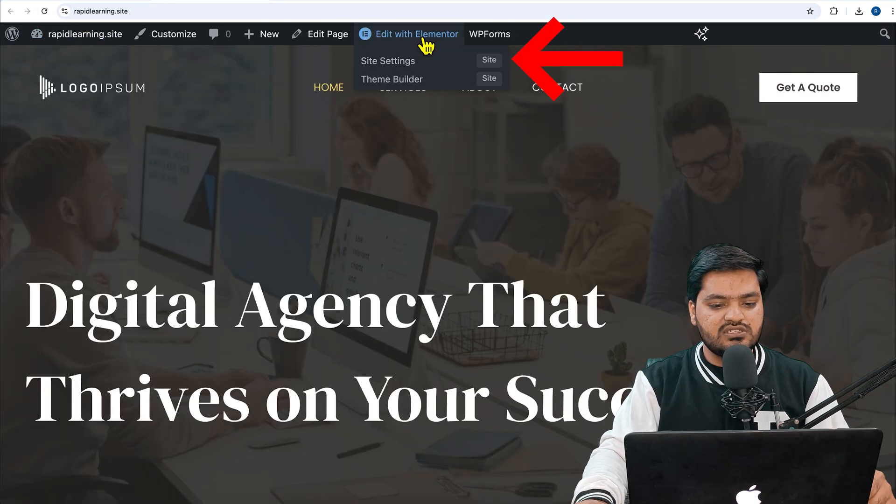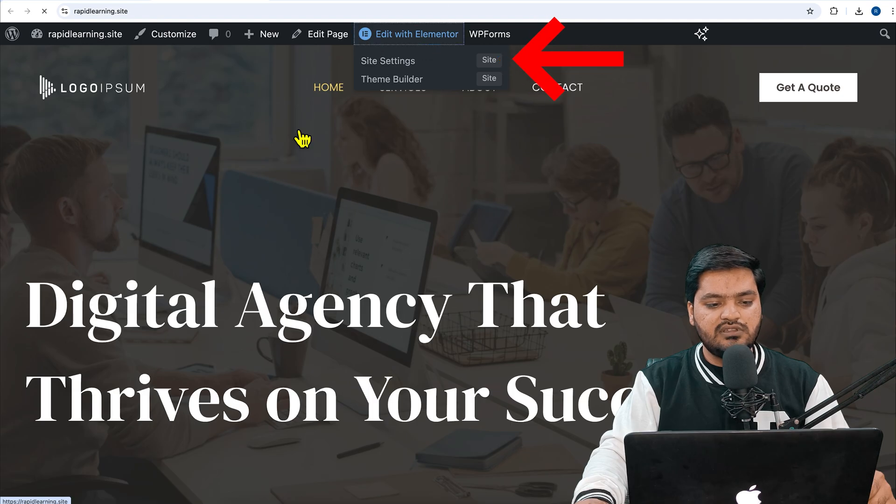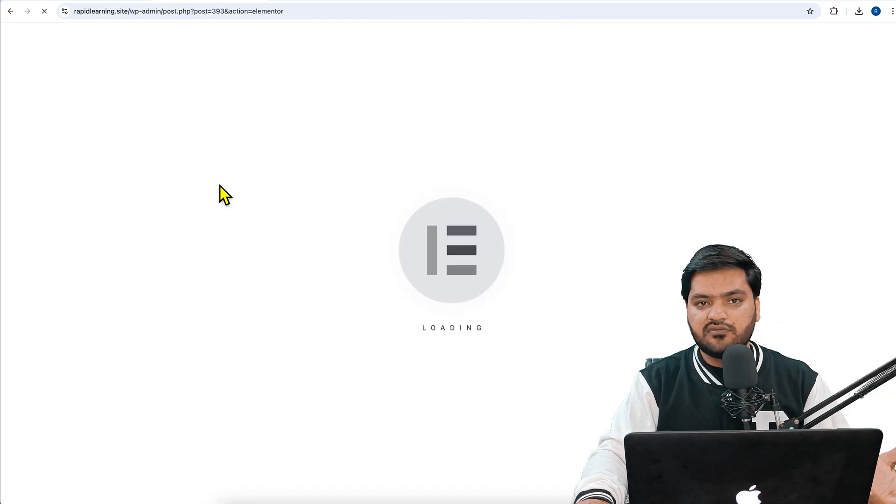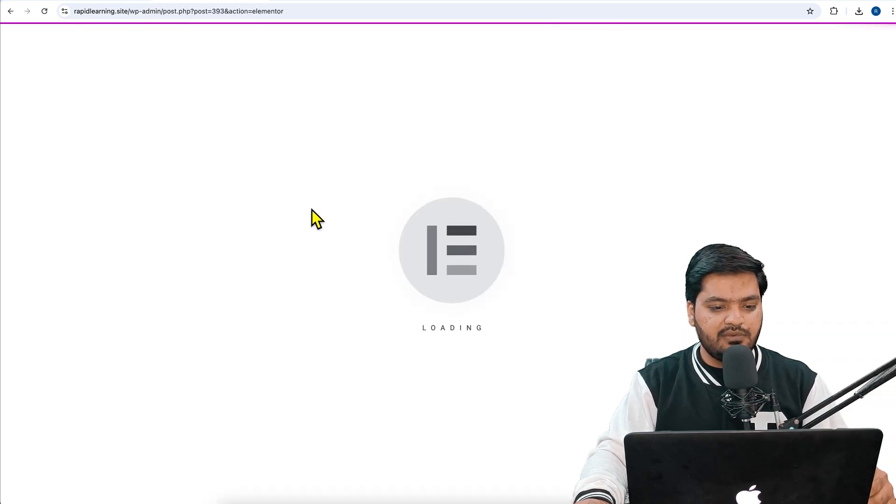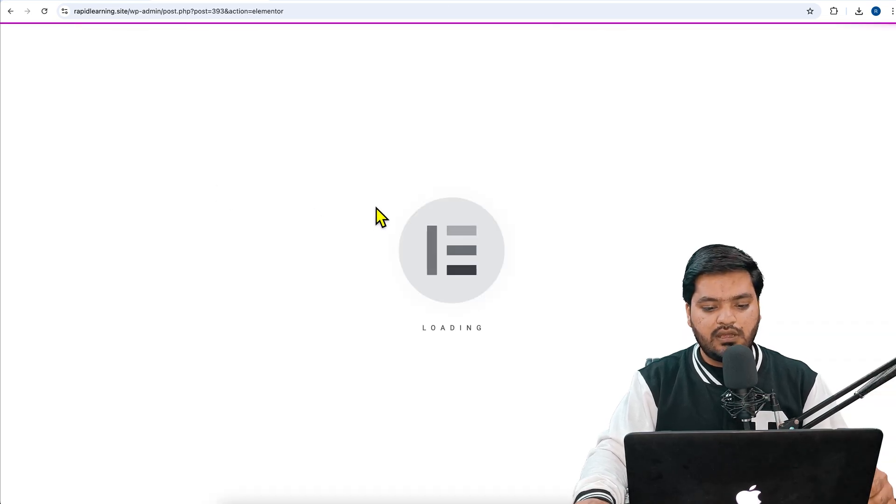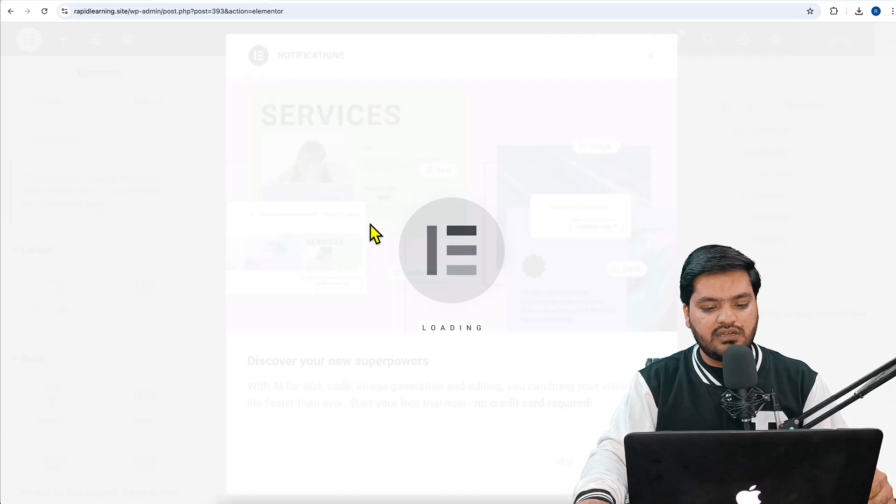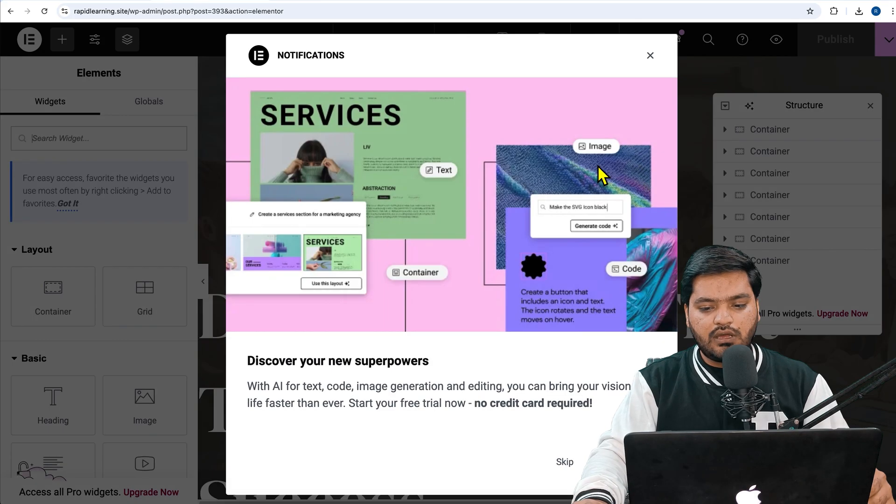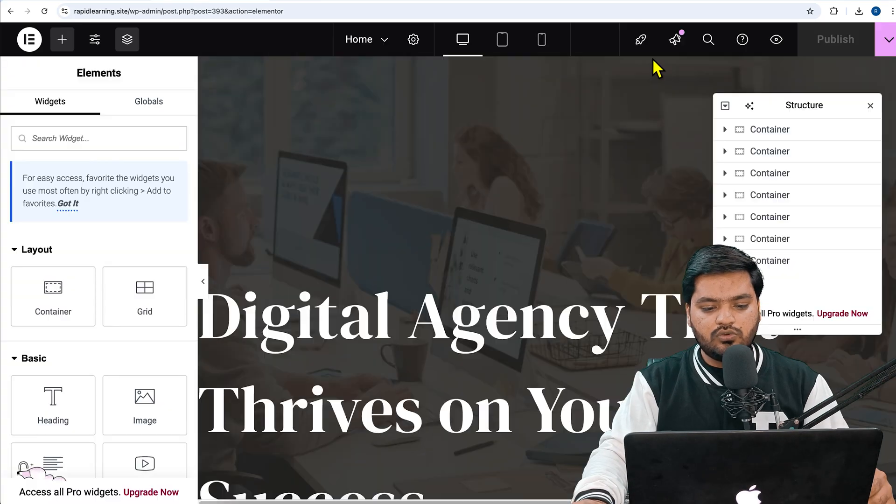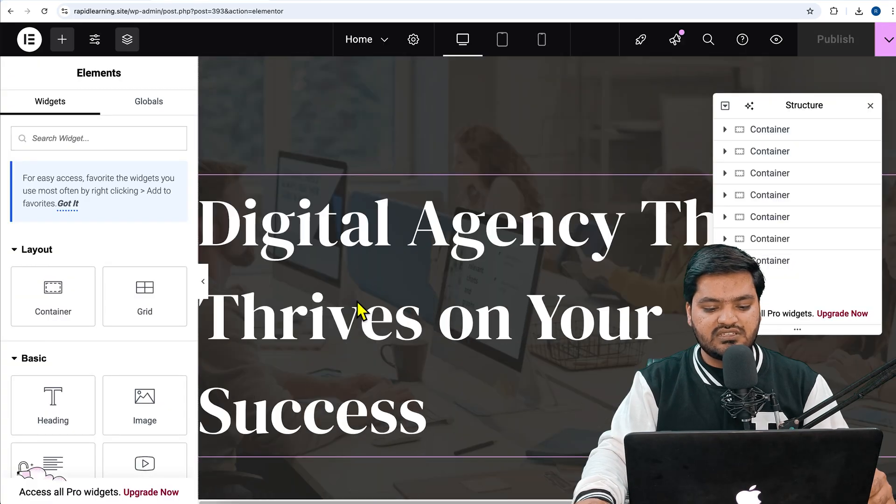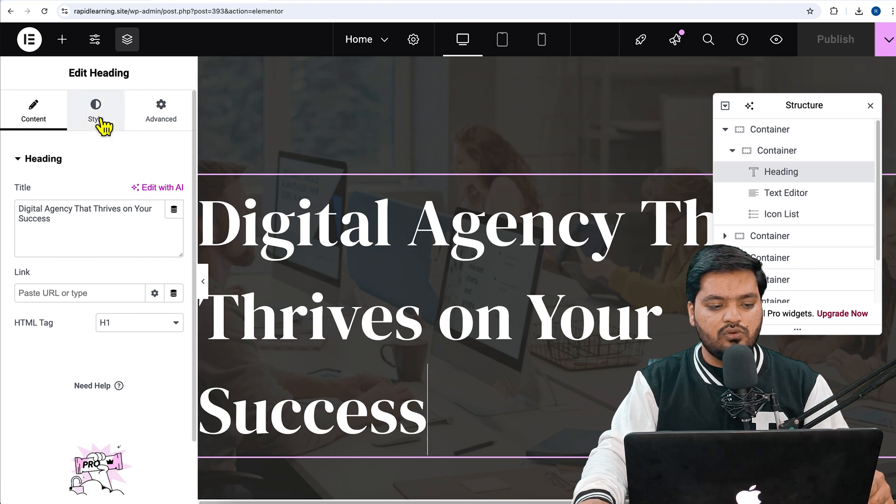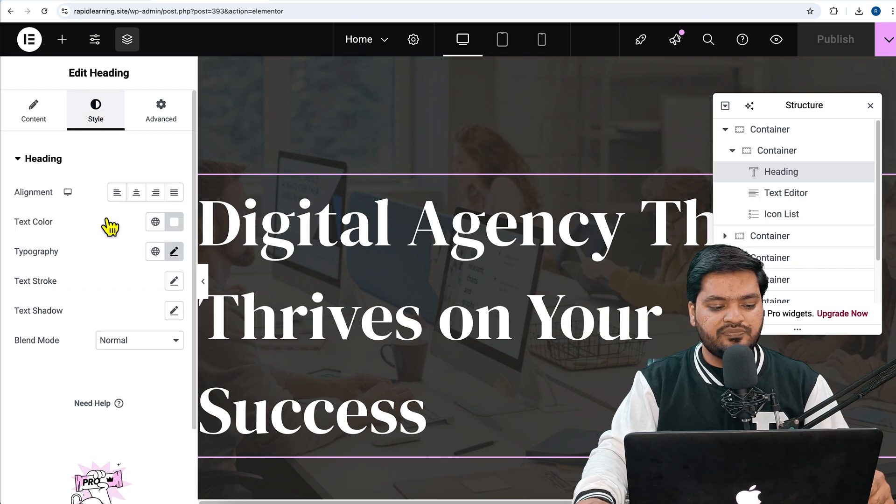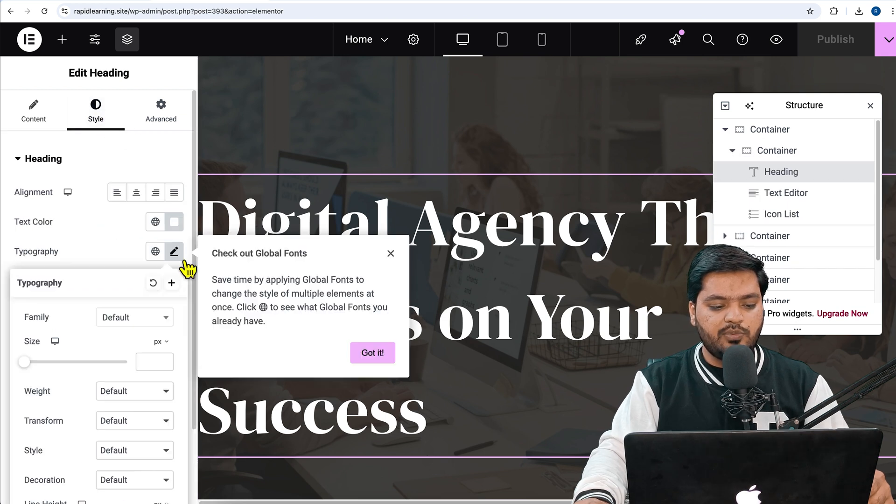Once the font is saved, come back to your WordPress website and refresh. Whatever builder you are using, just edit with Elementor or edit with that builder. I'm using Elementor here. Once I click on 'Edit with Elementor,' I need to go here. Let's say this is the font which I need to change, so click on this.